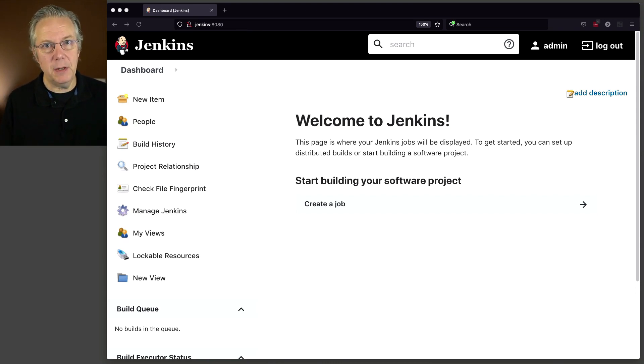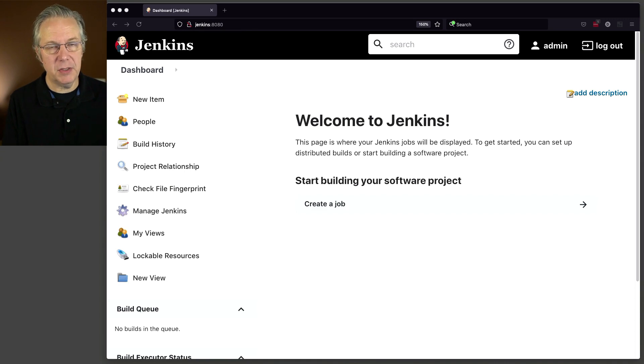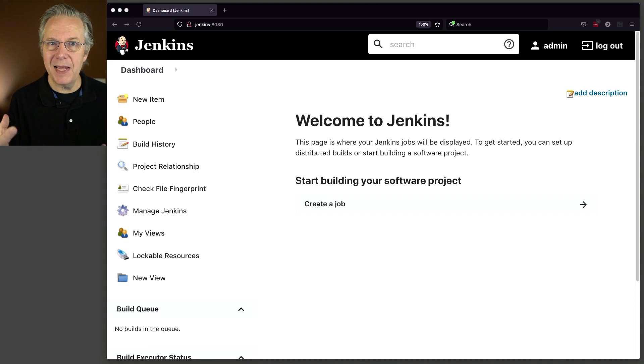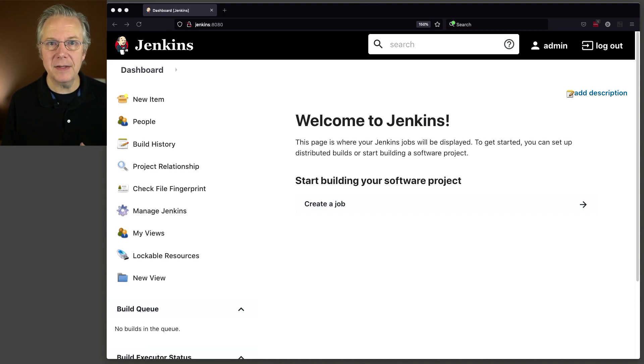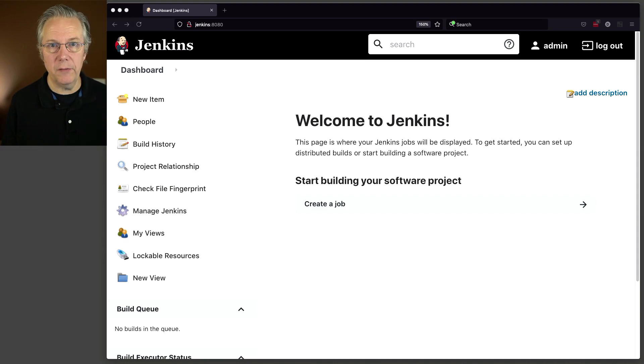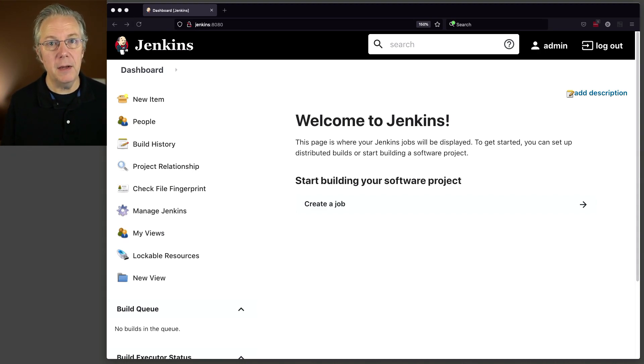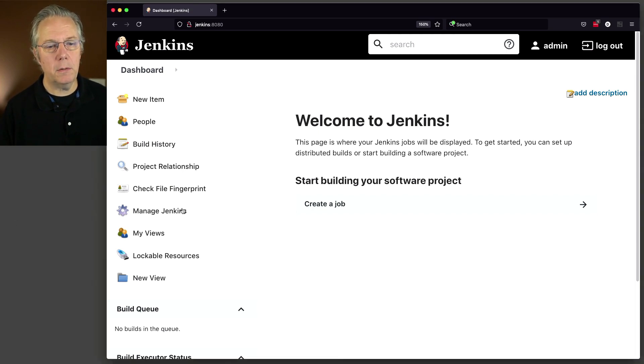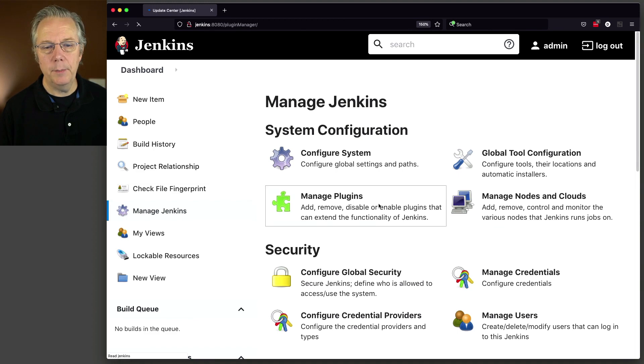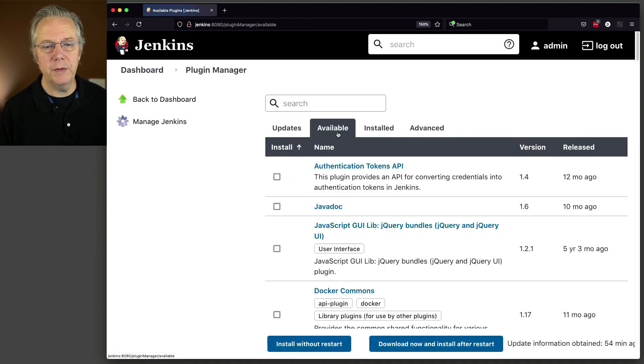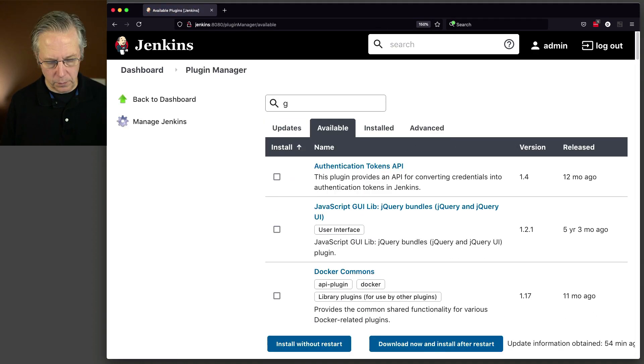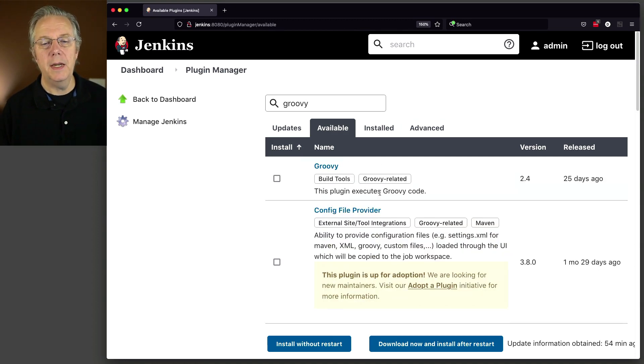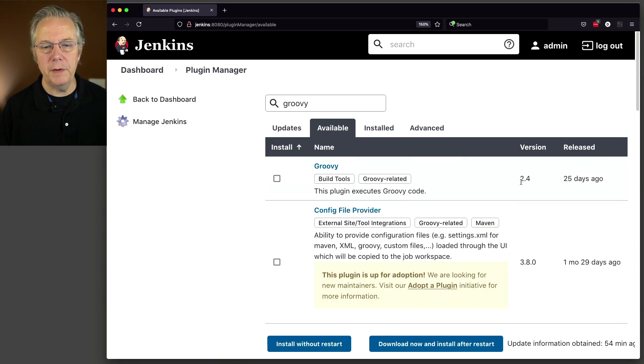However, out of the box, because with the Jenkins LTS that I have installed, I just used install suggested plugins. We need to install one plugin in order to have a pipeline step that we can use to access specific versions of Groovy. And that step is called withGroovy. And that step is provided by the Groovy plugin. So let's go and install the Groovy plugin. So we'll go to manage Jenkins, manage plugins. We'll go to available and we will type Groovy. And it's the very top one. At the time of recording, it's 2.4. This plugin executes Groovy code.